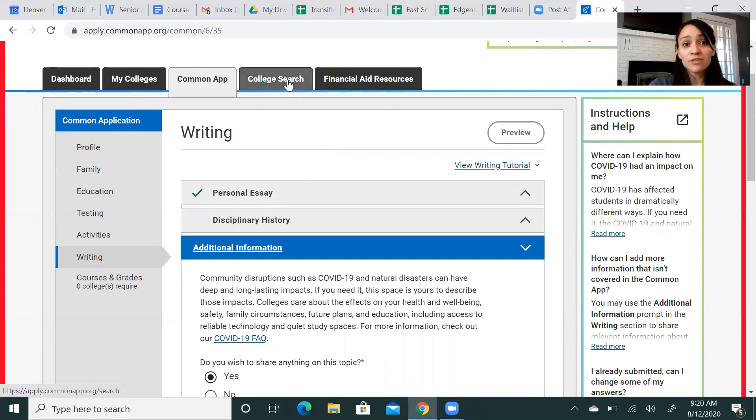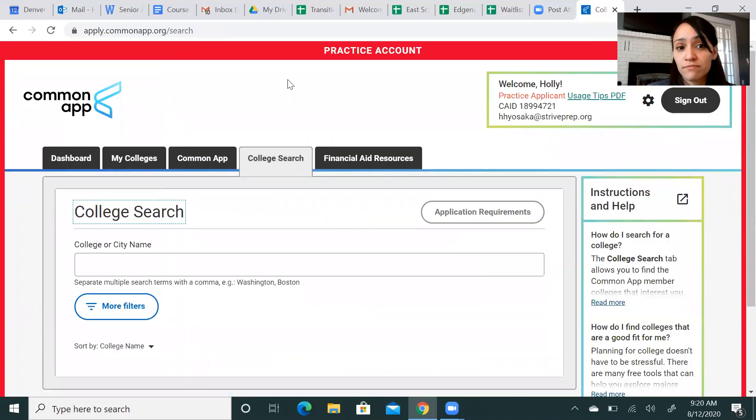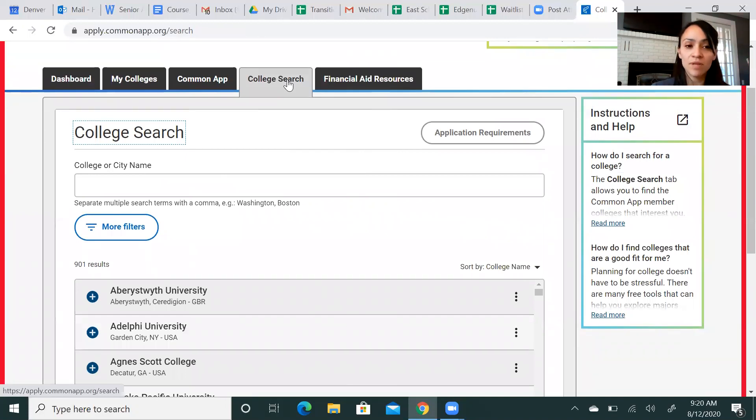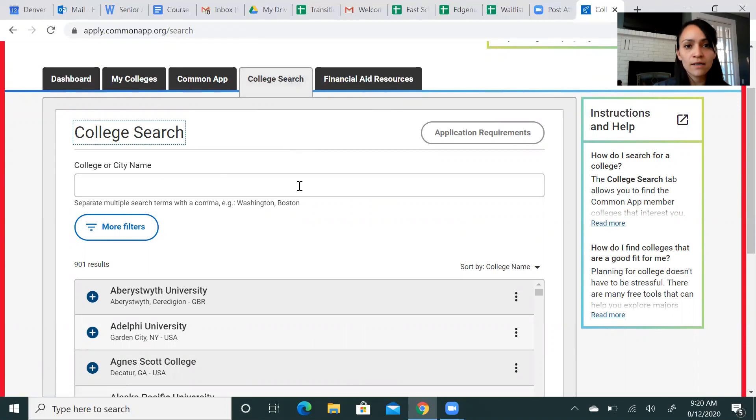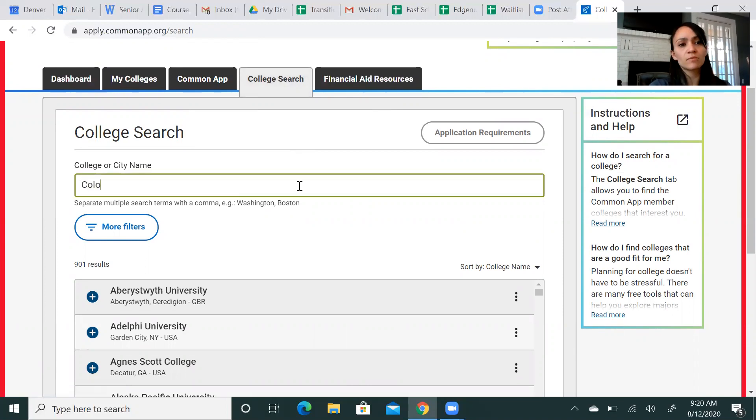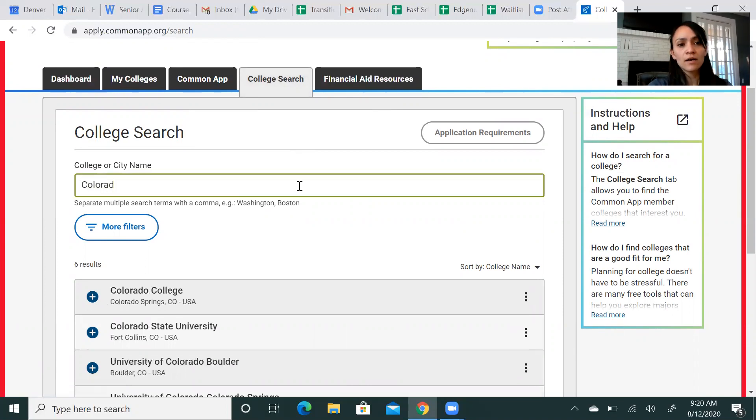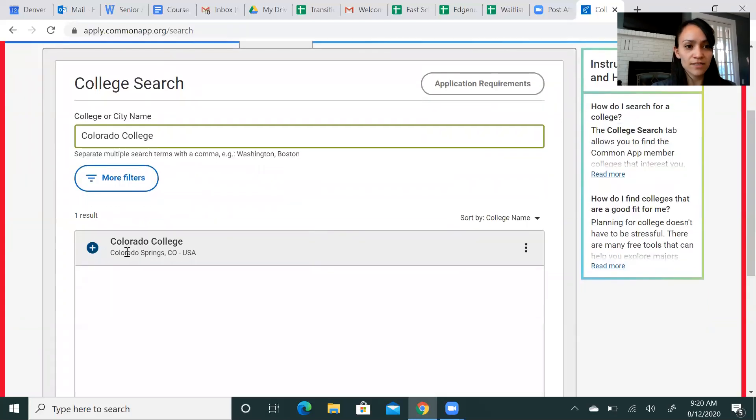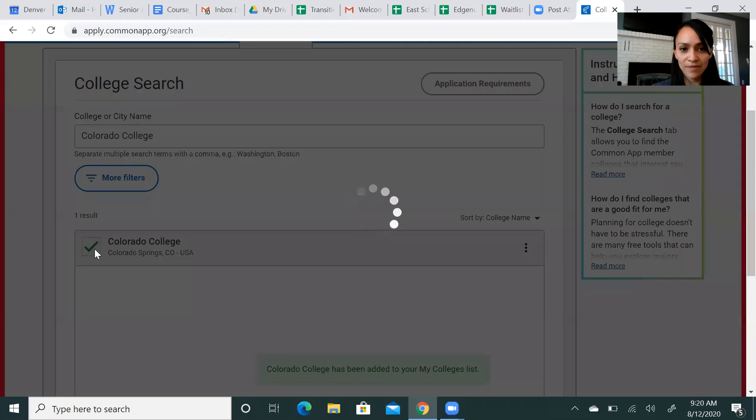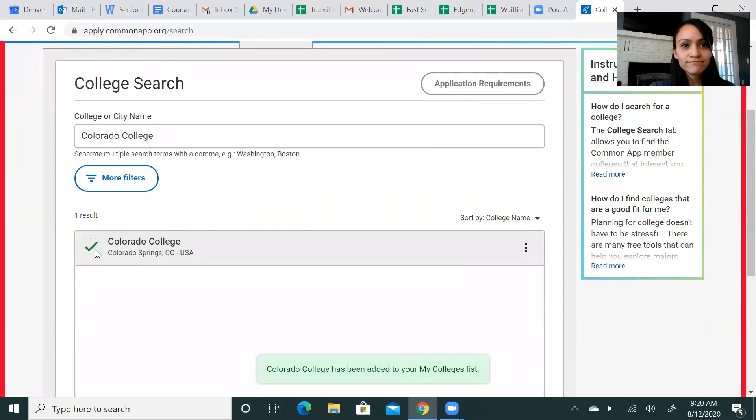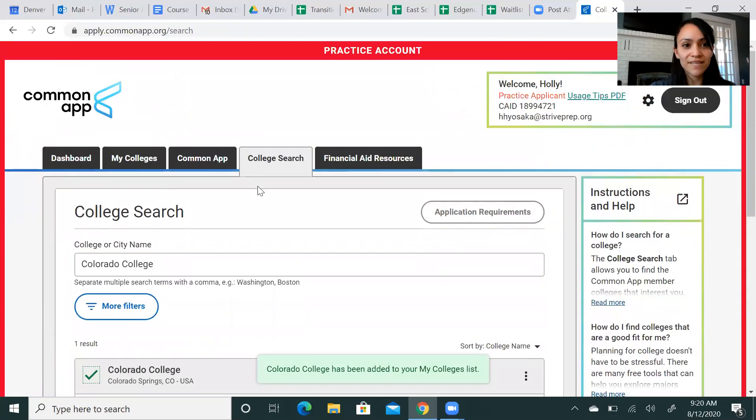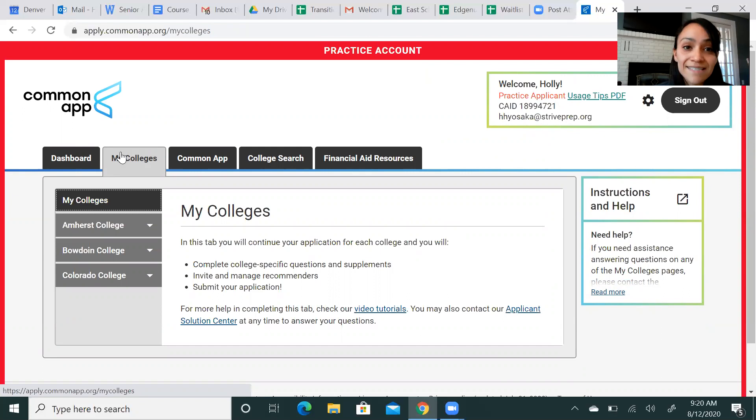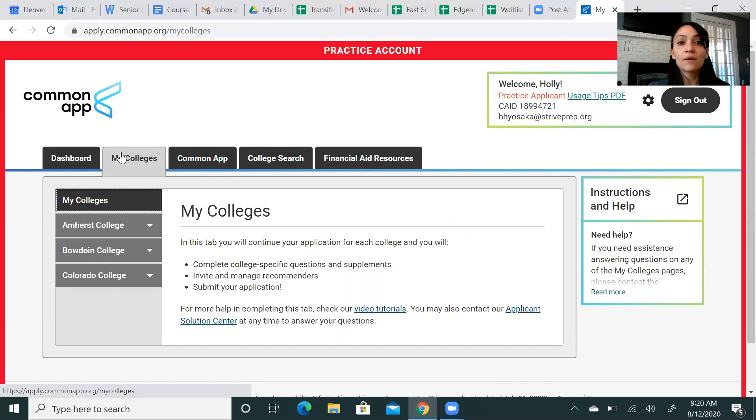Then you will go to College Search. This is where you add the schools that you are actually planning on applying to. You saw that I already had Amherst. I put Bowdoin on here. I'm also interested. I'll put my alma mater, Colorado College. I know Colorado College is on here. I want to add that to my application. And now I can find it under my colleges. So again, I've completed my Common App tab. Now this is where I will find all the supplemental essays and questions that are specific to each school. From here, I will submit each school independently of one another.